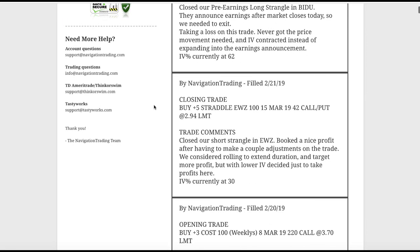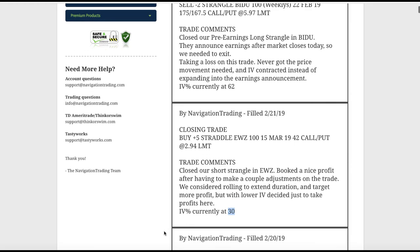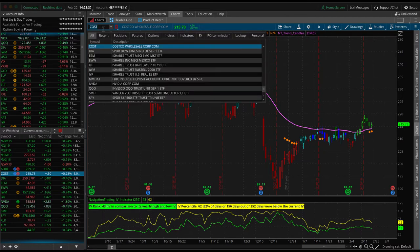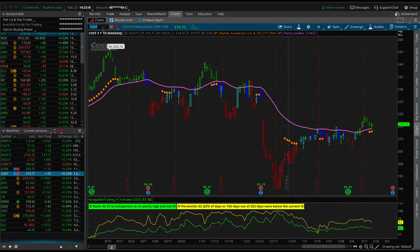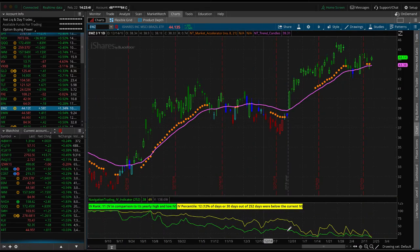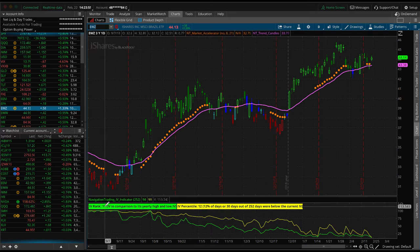Next trade was a closing trade in EWZ. We closed out our short strangle, booked a nice profit after having to make a couple of adjustments. We considered rolling this, but with implied volatility at the 30th percentile, we decided to take profits and book that trade. If we get a pop higher in IV, we can always jump back in. Looking at it today, implied volatility is really declining — IV percentile at 12, IV rank of 11 — so we're definitely going to wait for implied volatility to get higher before we do anything else in EWZ.